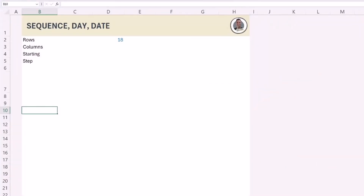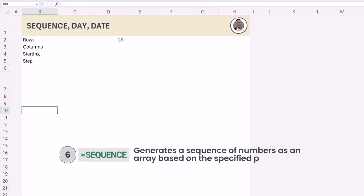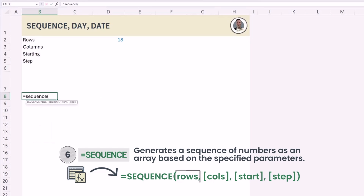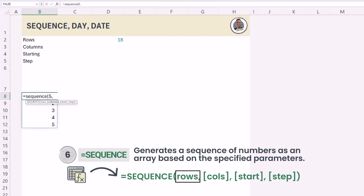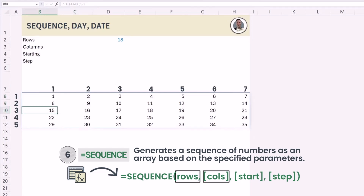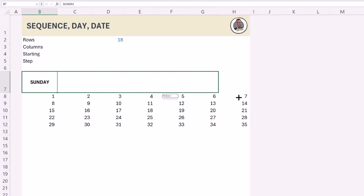As promised, the function we can use to get this whole table is called SEQUENCE. The SEQUENCE function creates a list of values based on rules you specify. If I enter equals SEQUENCE and write the number five and close, I get five rows each incremented by one. You can also use the optional arguments — say seven for columns — and now I have a table of five rows and seven columns. This is starting to look like a calendar, so let's give it headers for the names of the week.